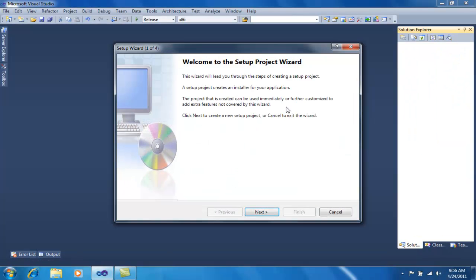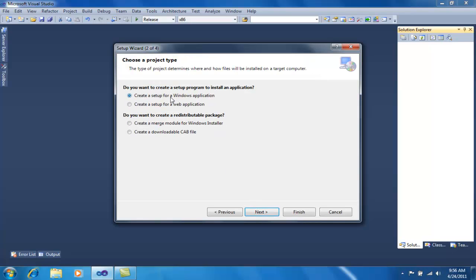This is the setup project wizard. There are 4 options to select from: create a setup for a Windows application, for a web application, a merge module project, or a downloadable cab file. For this project I want to create a setup for a Windows application, so I will check that radio button and click Next.